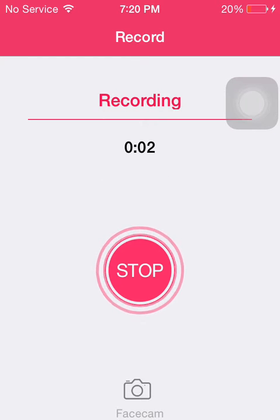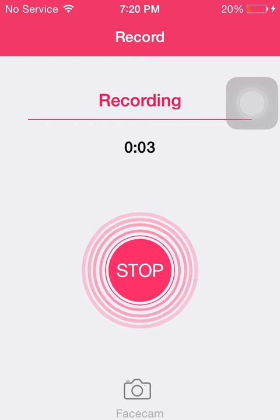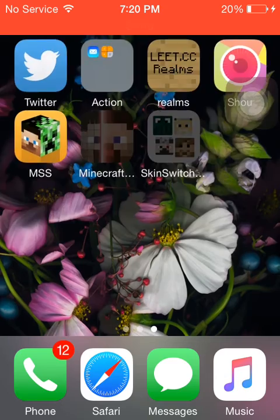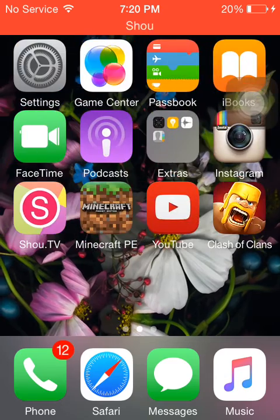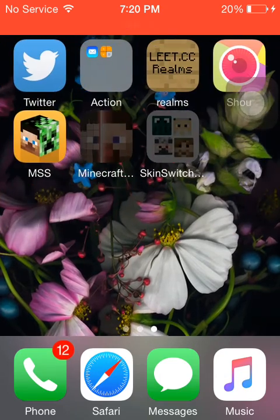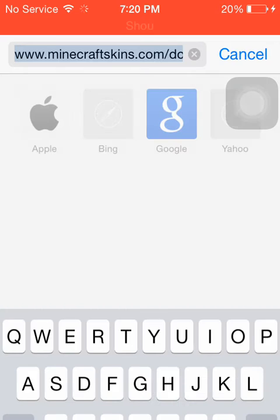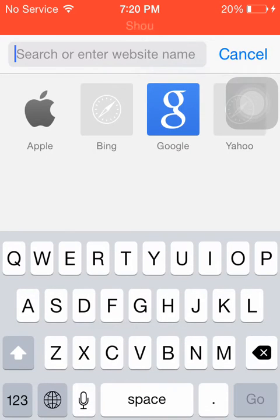Hey guys, YouTuber plays MCP here and today I'm going to show you how to get free apps fast. First you're going to need your browser, whatever browser you have. It works for iOS and Samsung and Android and Yahoo.